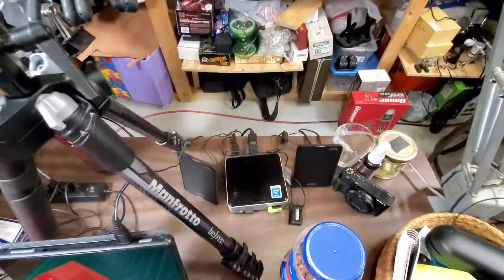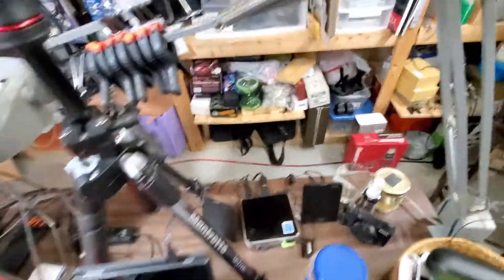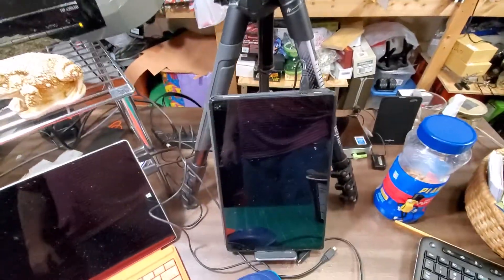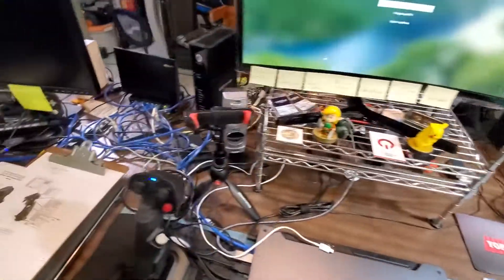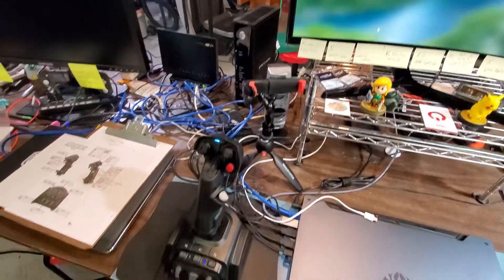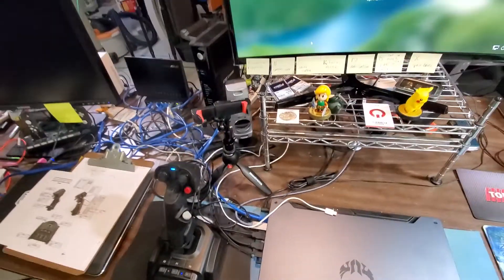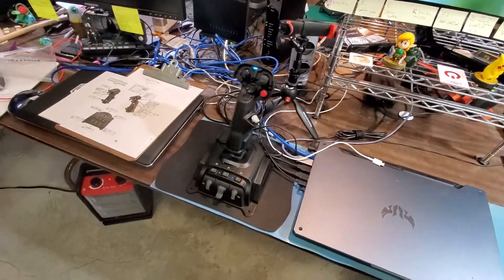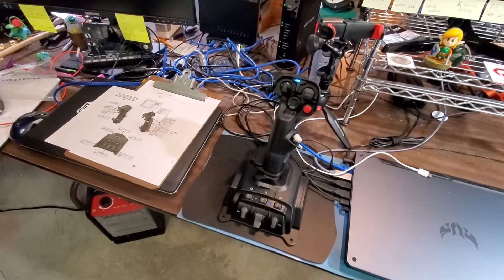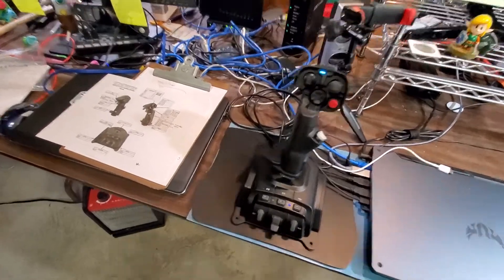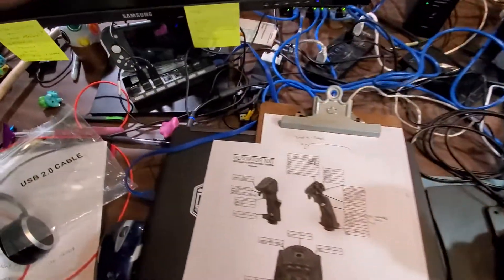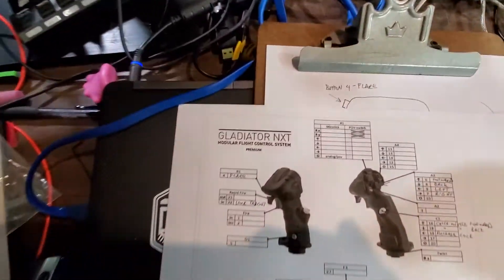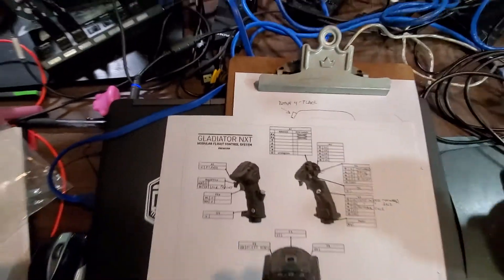Then I have this tablet and the phone mount and the new NXT, yeah gladiator NXT controller.